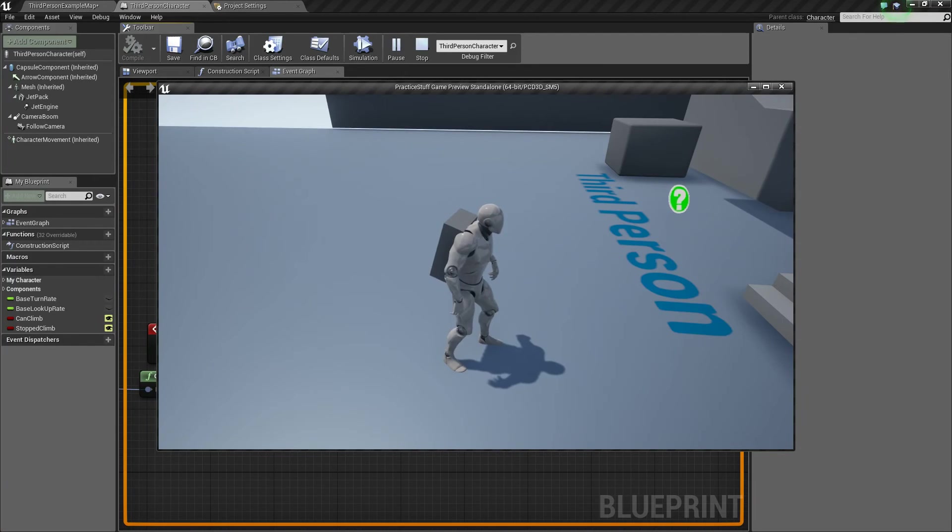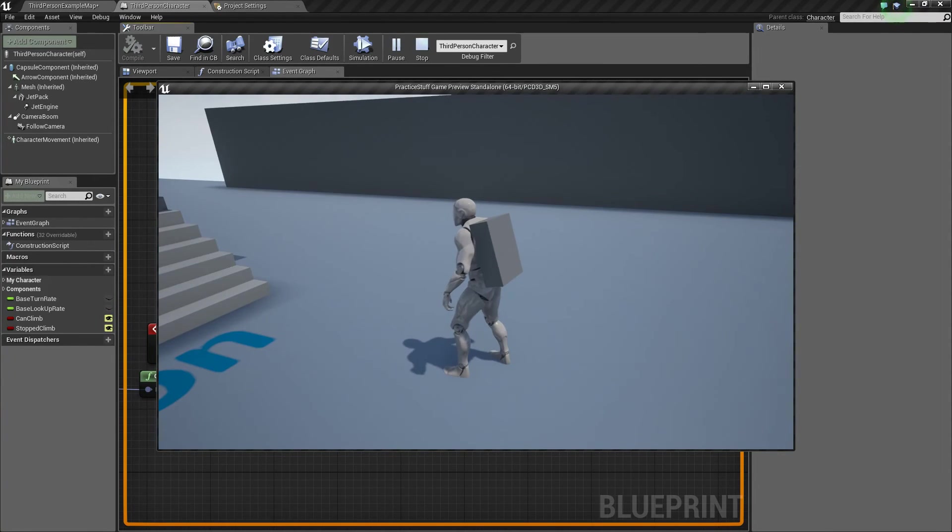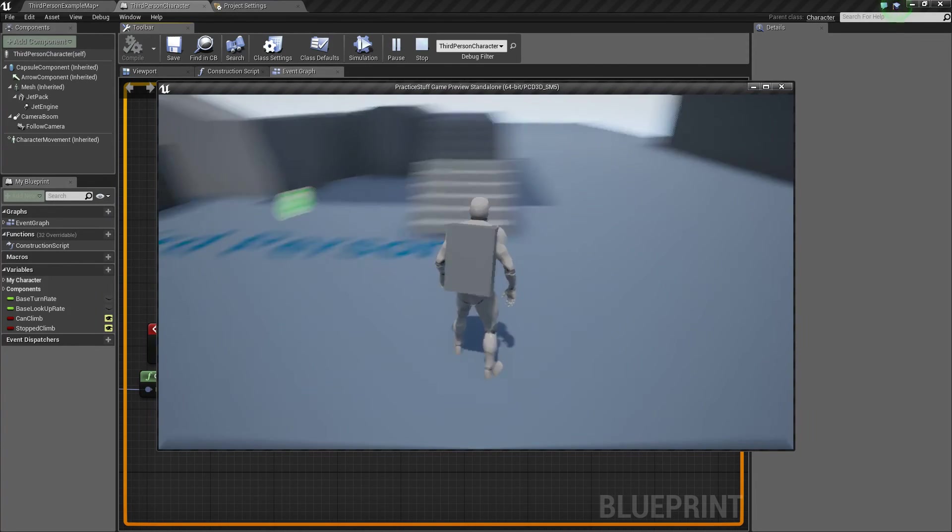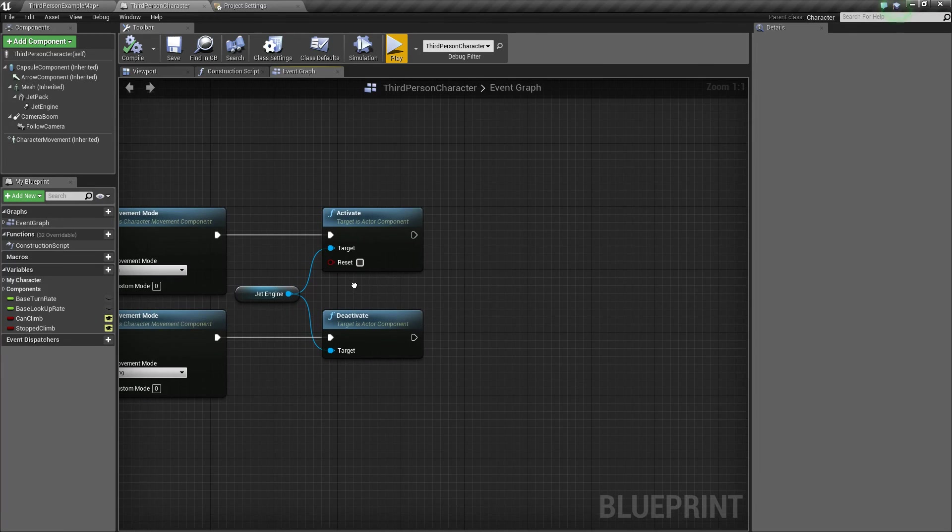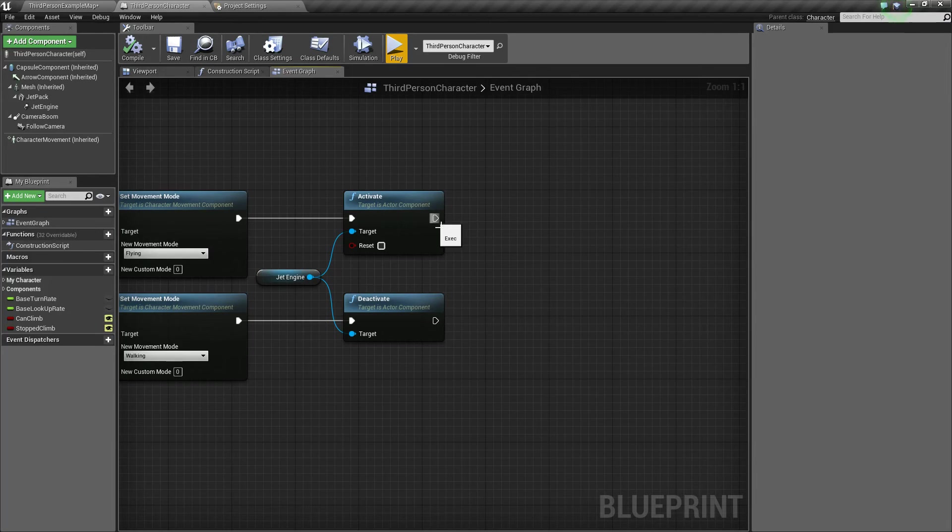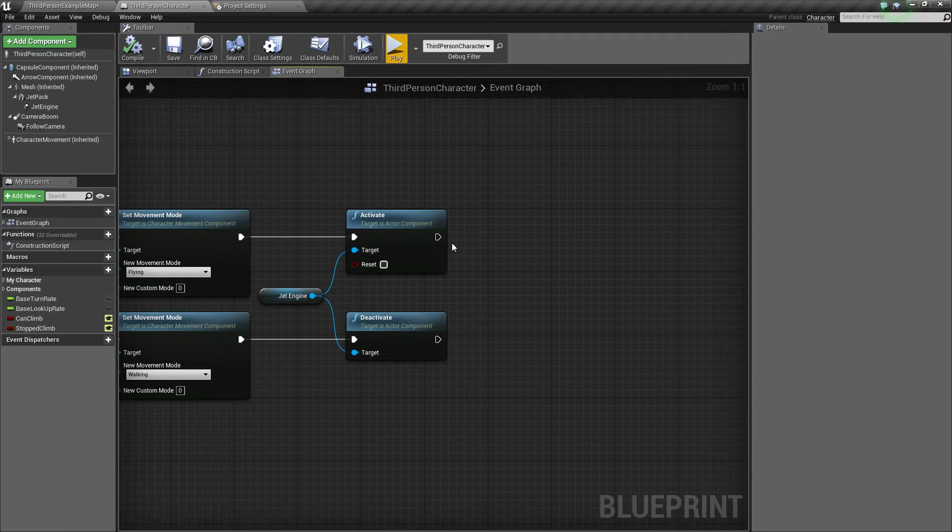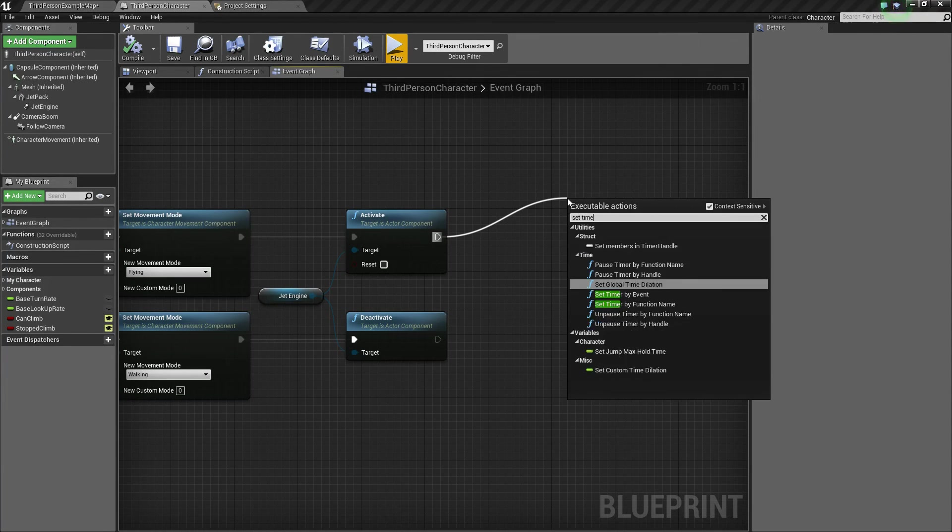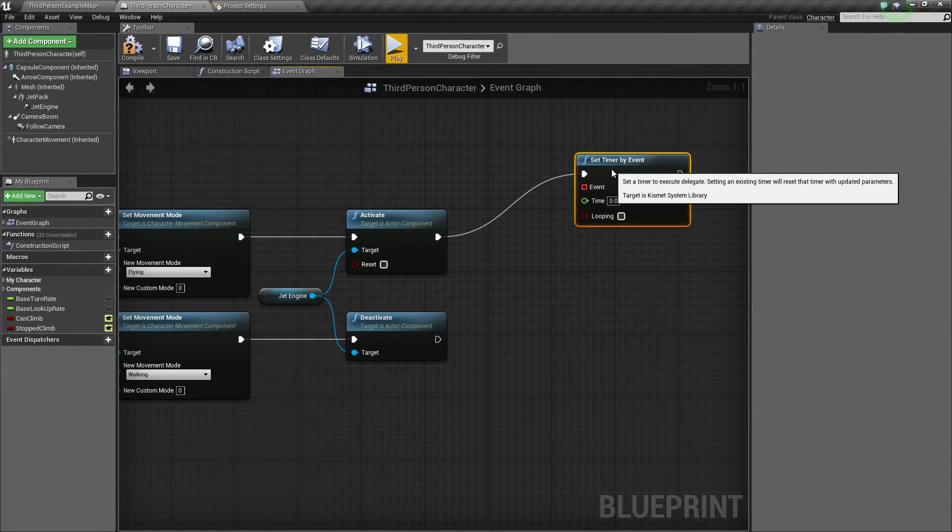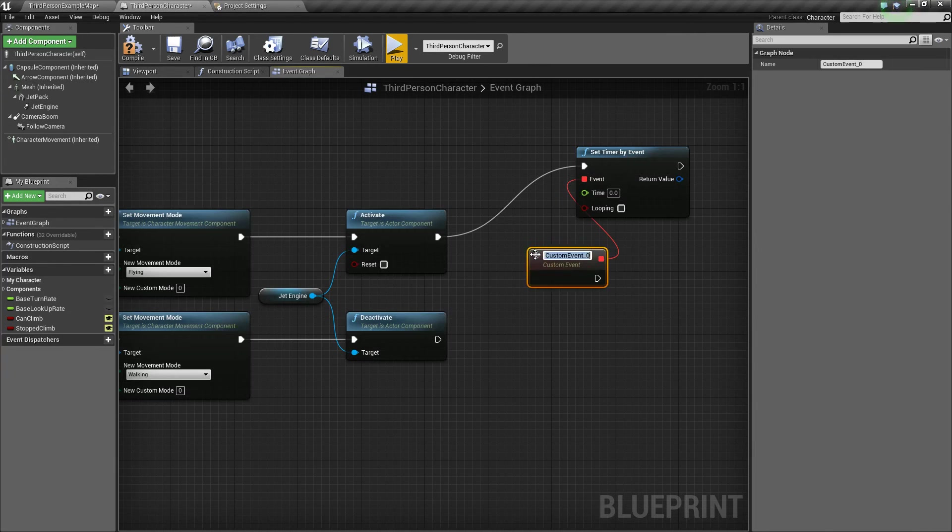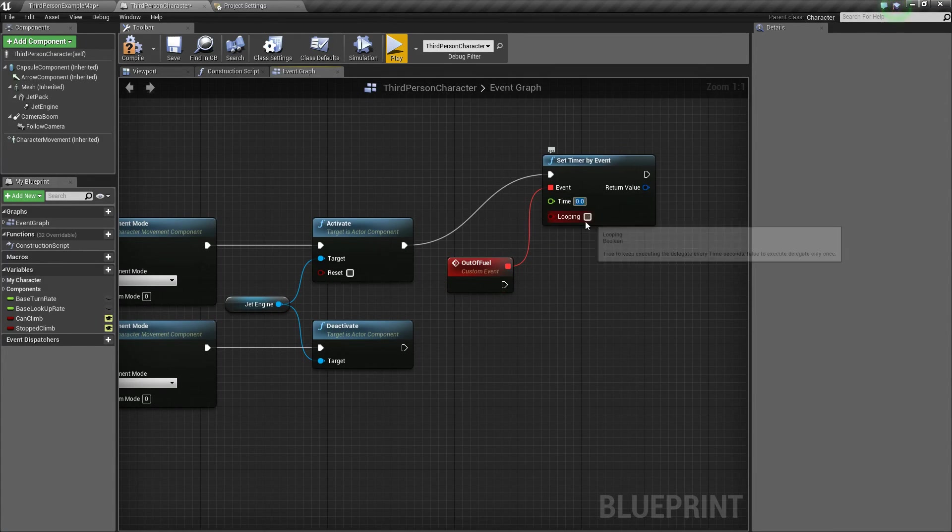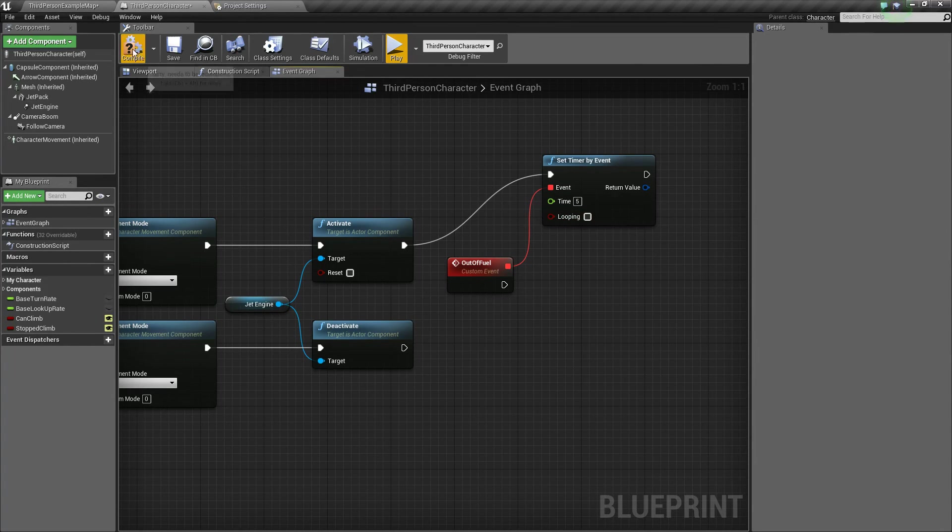But if you want to see how to kind of limit how long you can fly in the air, then I will show that now. So over here, what we're going to want to do is we want to set a timer. That says when this timer runs out, then we want to stop flying. So drag off of activate and say set timer by event. And we're going to want to drag off of this event node and say custom event. Let's call this out of fuel. Let's just say we're out of fuel. And now I'm going to set this to five seconds. And then not going to set it to looping.